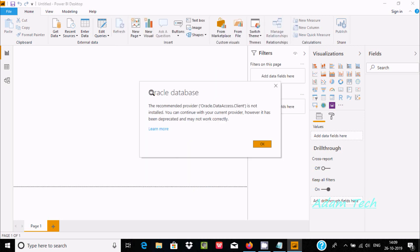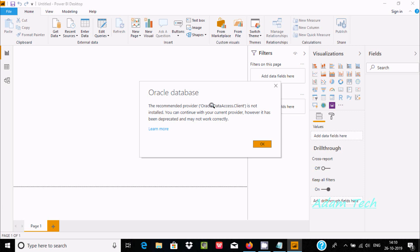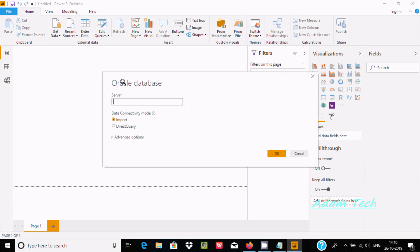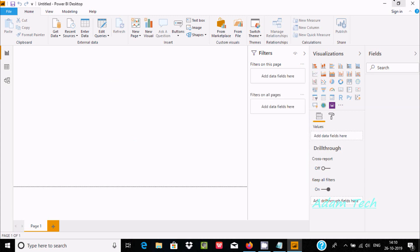I am getting a message about Oracle Database recommended provider not installed. If you follow this message, you should use Oracle Database Client and install the Oracle Data Access Client. However, I am not going to follow this step. Let's click on Cancel.